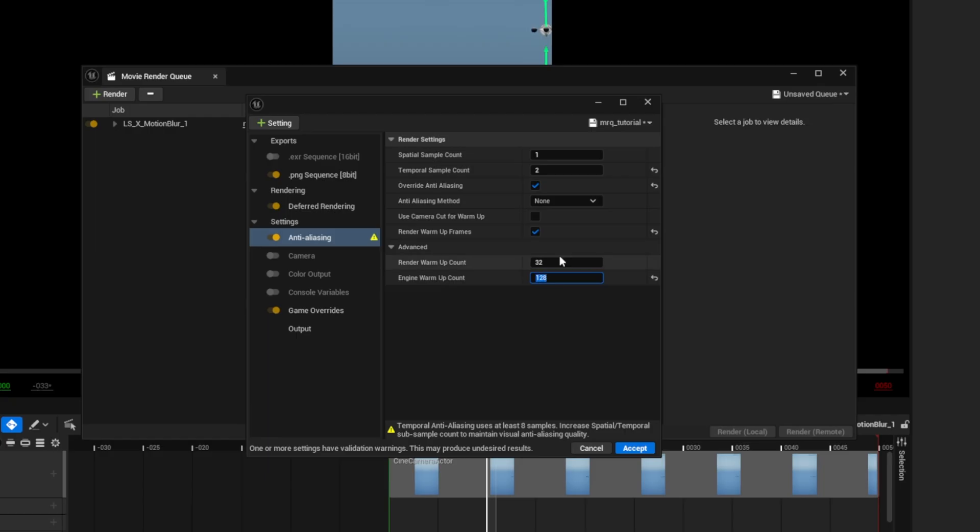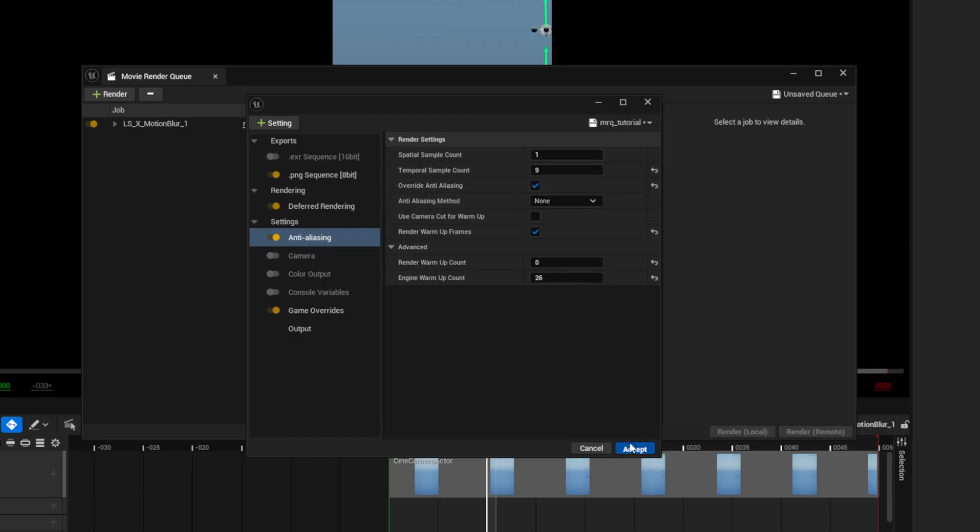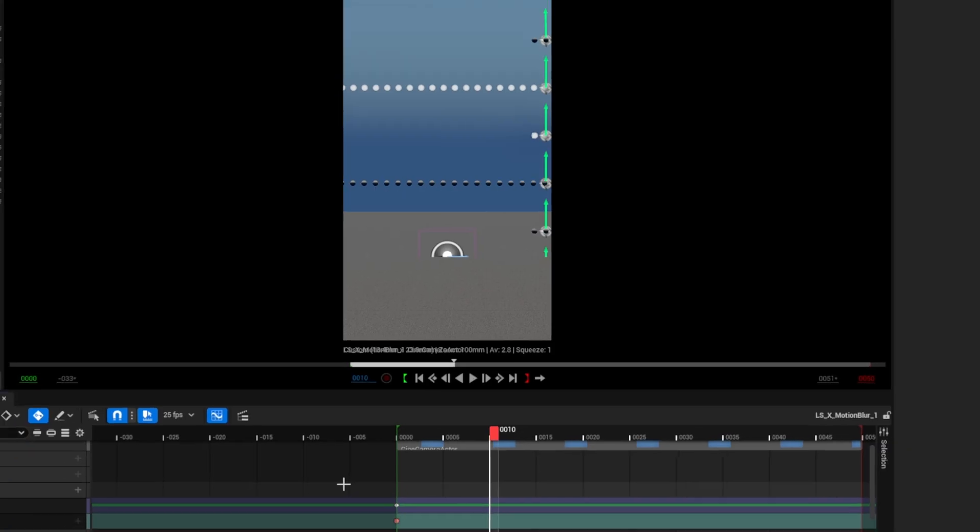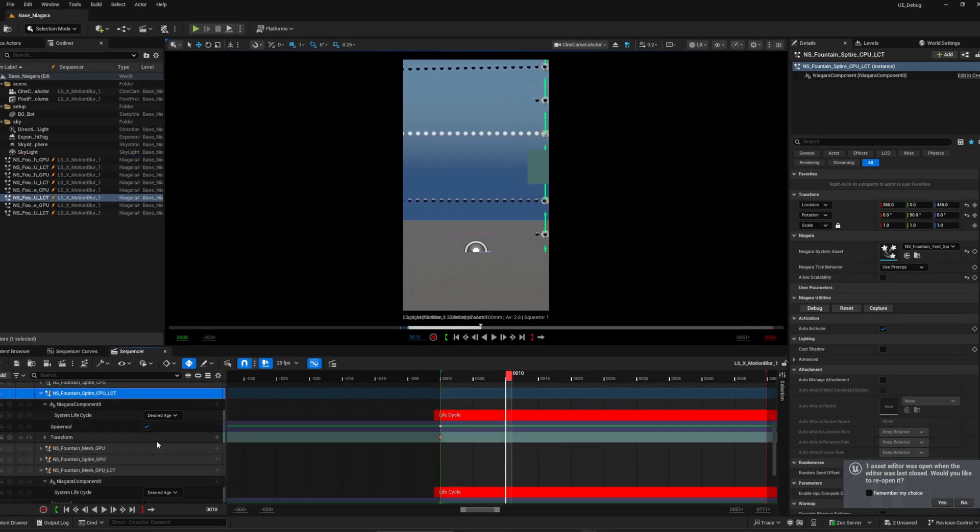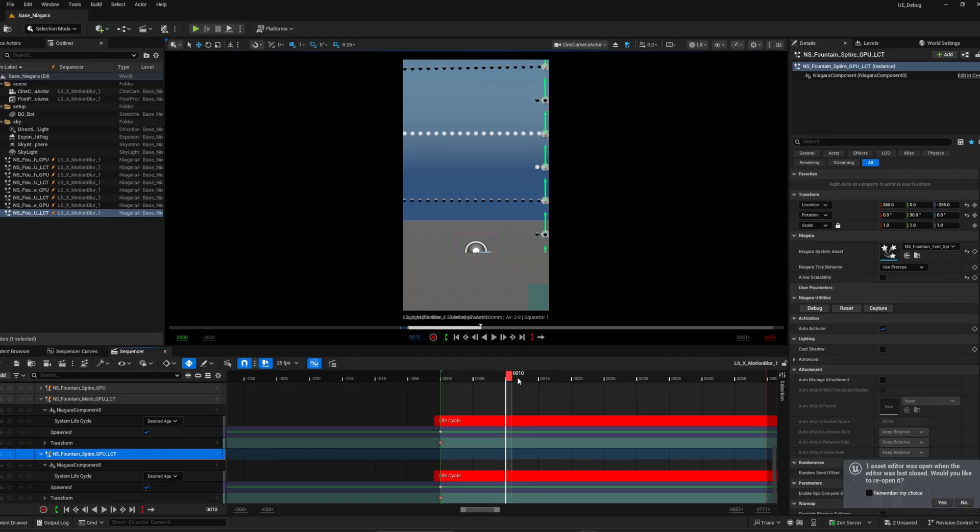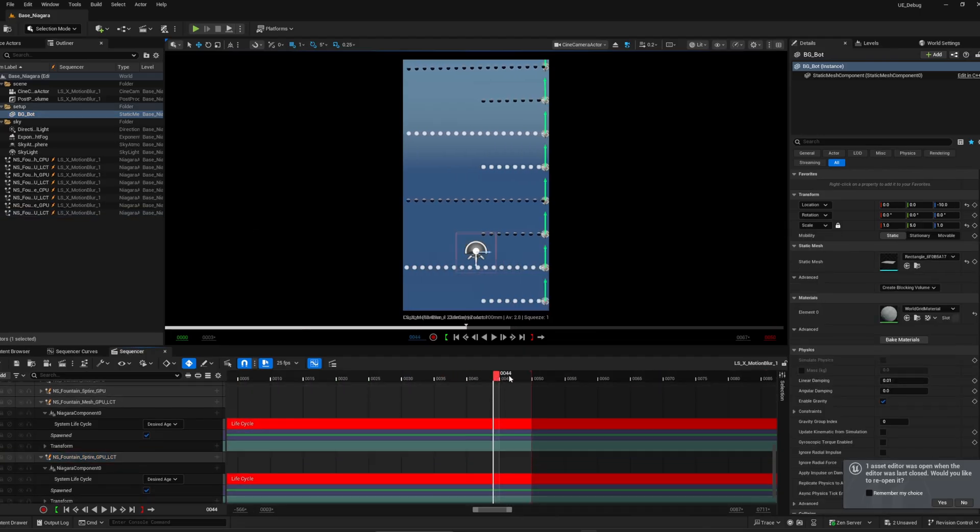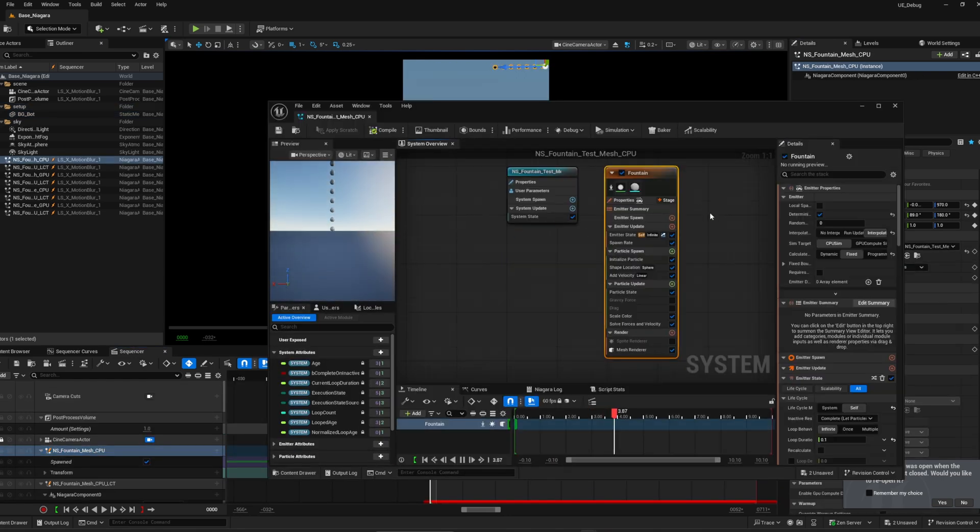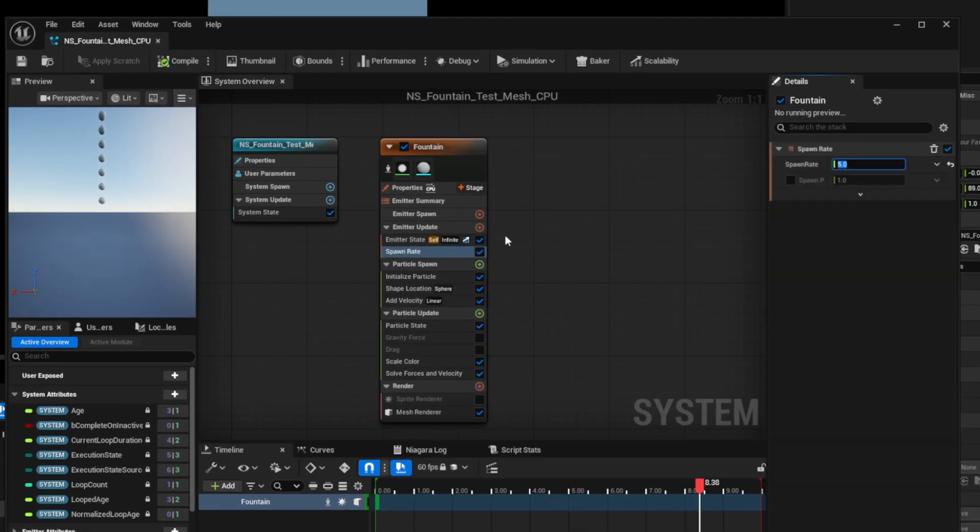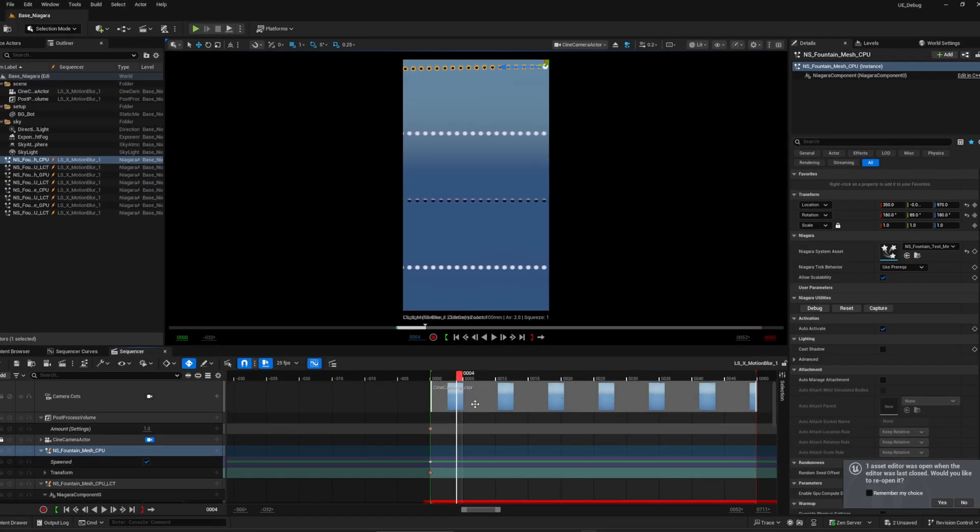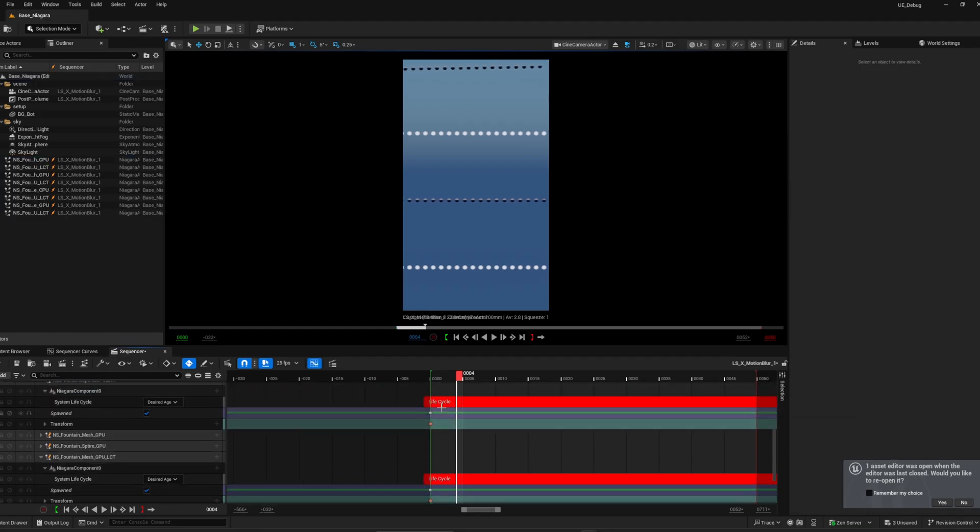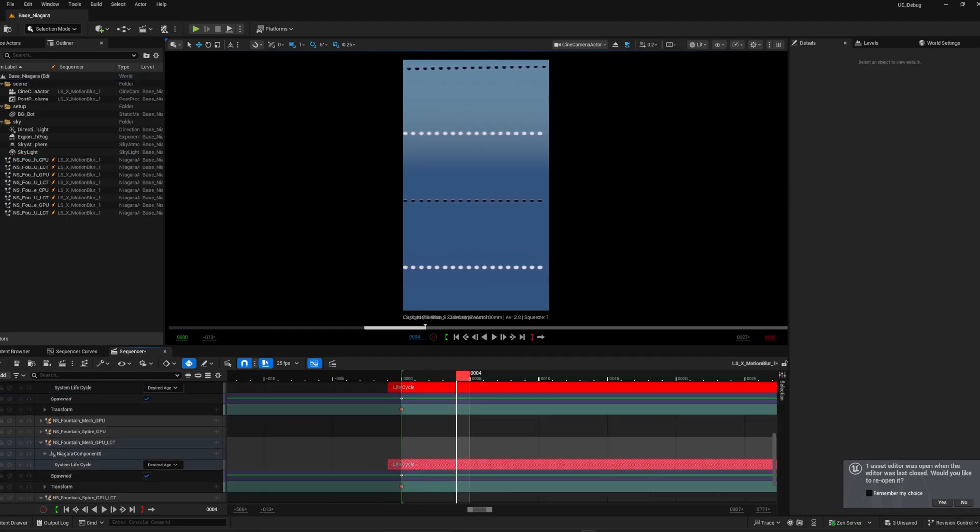Second scenario is that you may have a Niagara system or chaos cloth simulation or animated material and you want it to settle before the first frame. You can use engine warm-up count for this case without extending your camera cut. What about render warm-up count? I never use it myself since I've never seen any benefit and it seems it is indeed a legacy feature that does not work anymore. Now, I want to demonstrate the engine warm-up count as well as camera cut with a simple setup using Niagara system on CPU and GPU with additional system lifecycle duplicates in the sequencer. I have set the spawn rate to 5 units at 25 fps, so it means that every 5 frames a new particle is born.